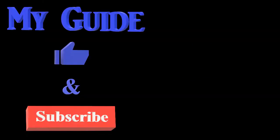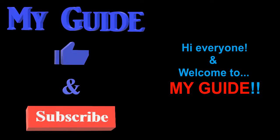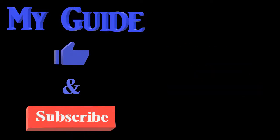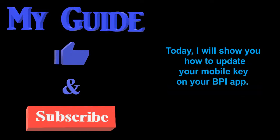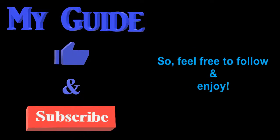What, when, who, where, how? Hi everyone, and welcome to my guide. Today, I will show you how to update your mobile key on your BPI app. So feel free to follow and enjoy.